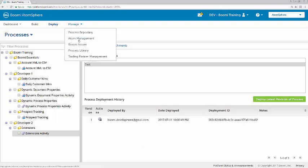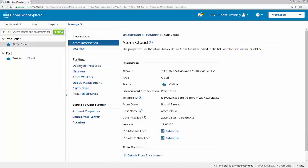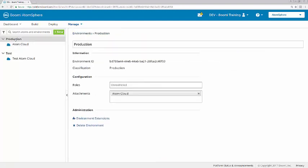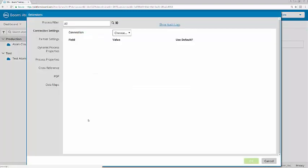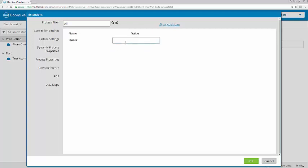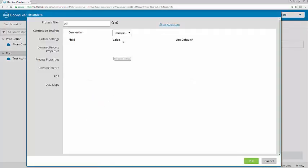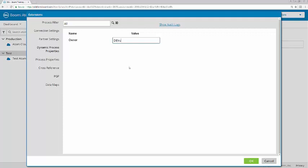Now I'm going to come to Manage Atom Management to change the extension values. First, in the production environment, I'm going to highlight Production, and then under Environment Extensions, I'll enter the database name of org track, and under Dynamic Process Properties, the owner name is user. And in the test environment, the database name is org track dev, with an owner name of dev user.